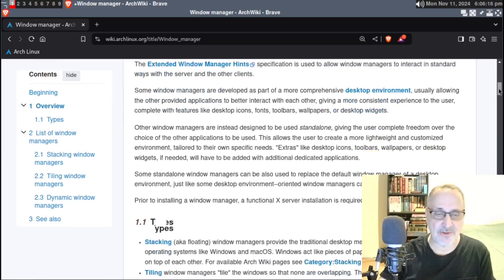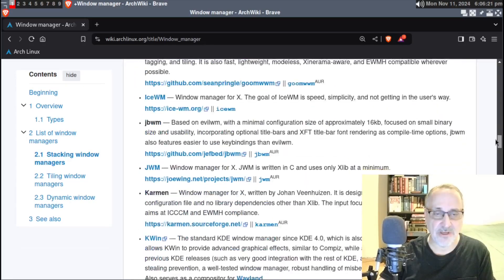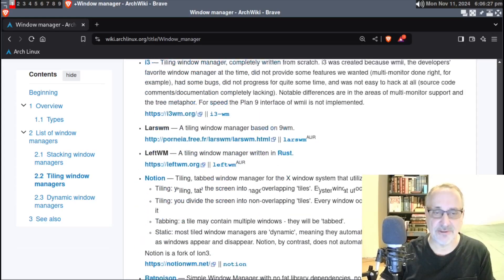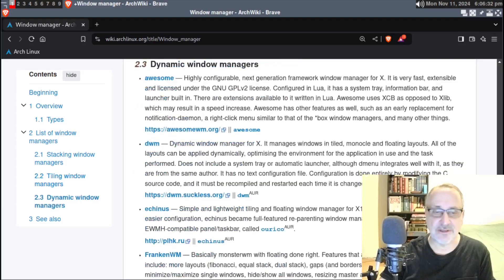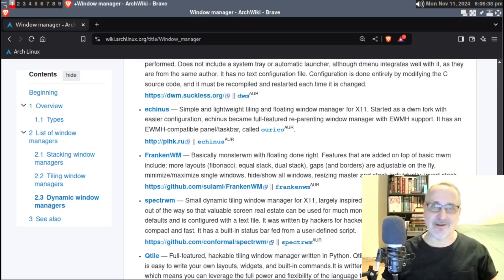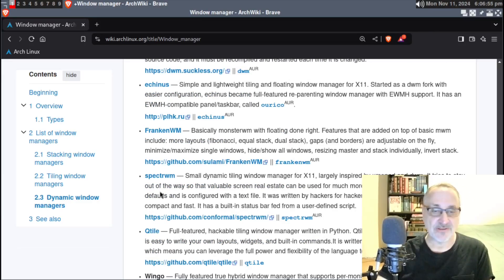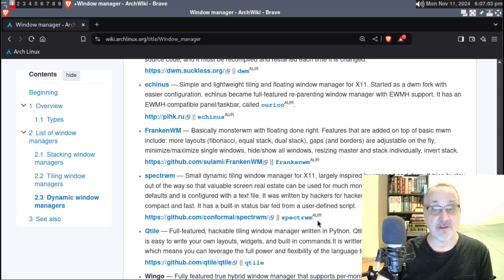We're going to take a look at some window managers. We have stacking, tiling window managers — let's go to dynamic window managers. I'm going to pick one from the AUR that I don't know how to use, but it's not going to be a video on how to use it. Let's try SpectrWM — never used it before. It's only available in the AUR, not in the official Arch Linux repository.